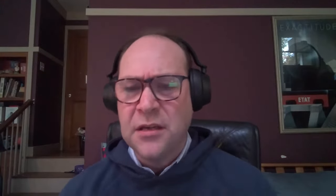There will always be segments in large enterprises — a lab environment, for example — where you might not want tamper protection turned on. This is a great way to manage that through Intune, so you can ensure the right set of policies is deployed to your devices and manage granularity at the device group level, having tamper protection enabled broadly while selectively disabling it in specific environments.